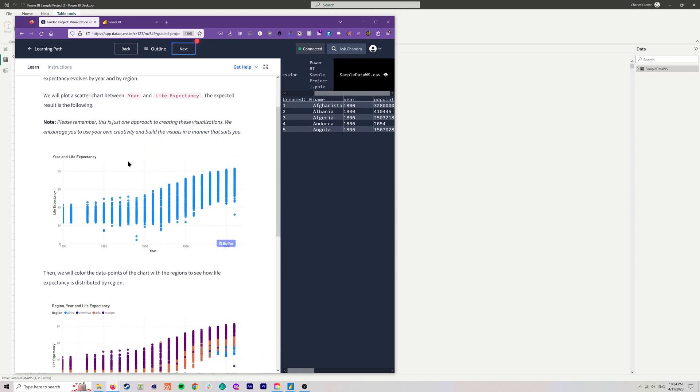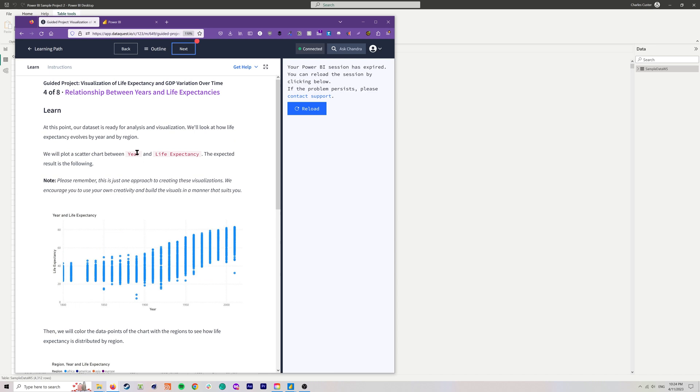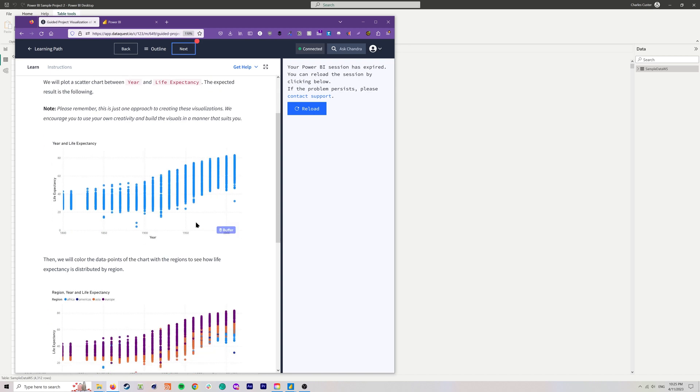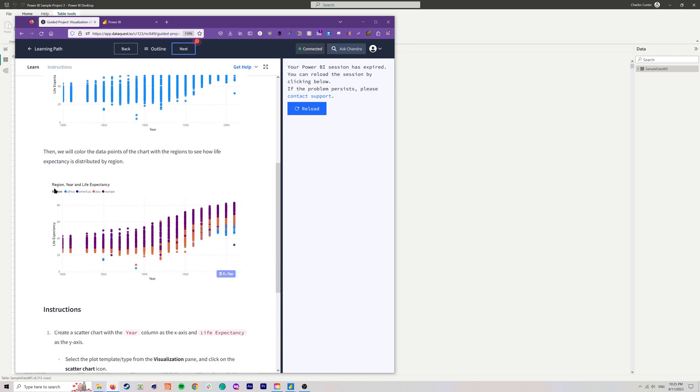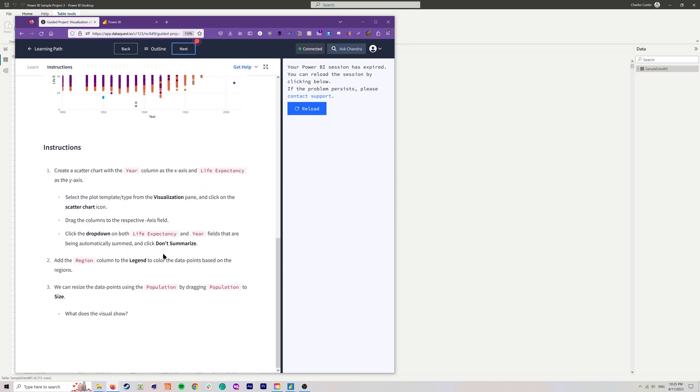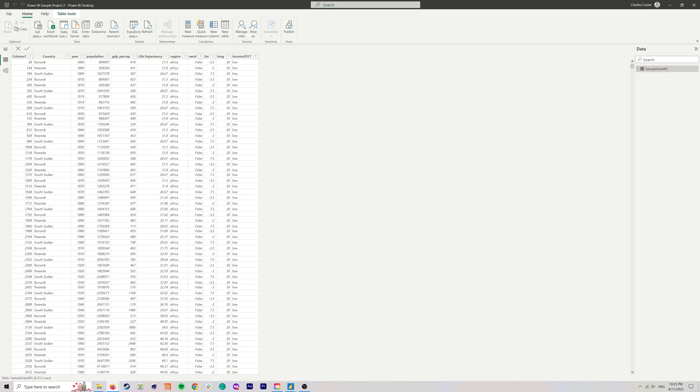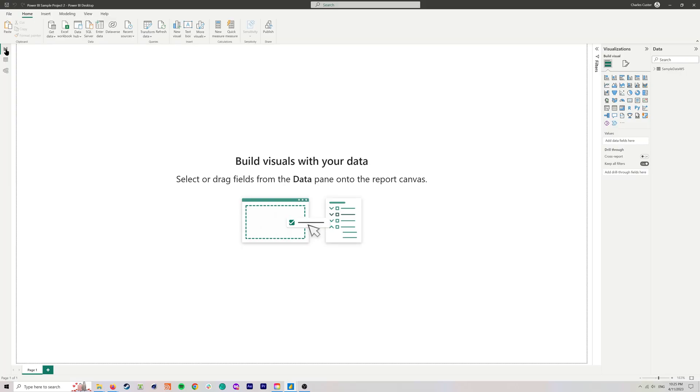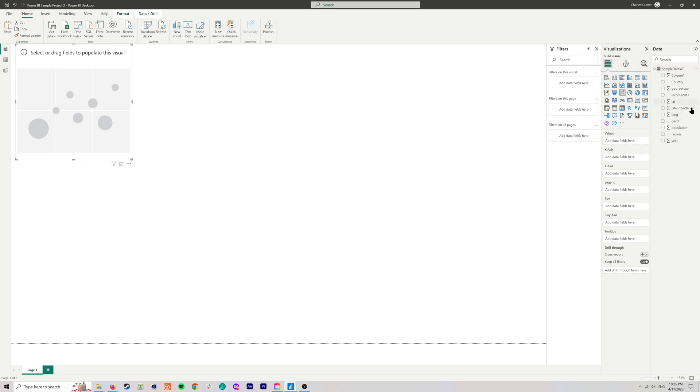Step four, now we're already ready for analysis and visualization. We're going to do a scatter plot with year and life expectancy. Basically, we're going to create this chart year and life expectancy, and then we're going to add a legend to it so we can actually see it by region. And we're going to take it even a little bit further by adding population size to these little dots so that larger population countries would appear bigger, which is pretty cool. So let's dig into doing that. We need to move into our report view.